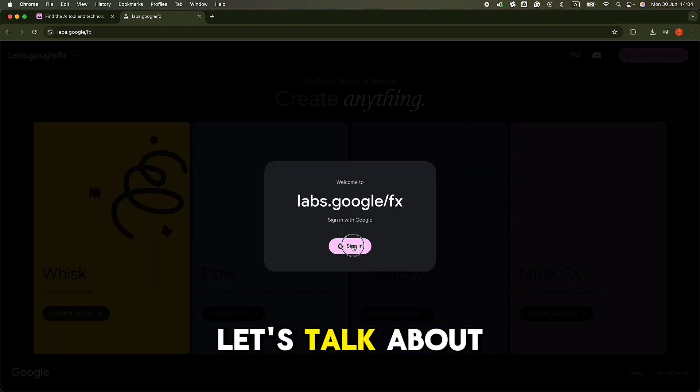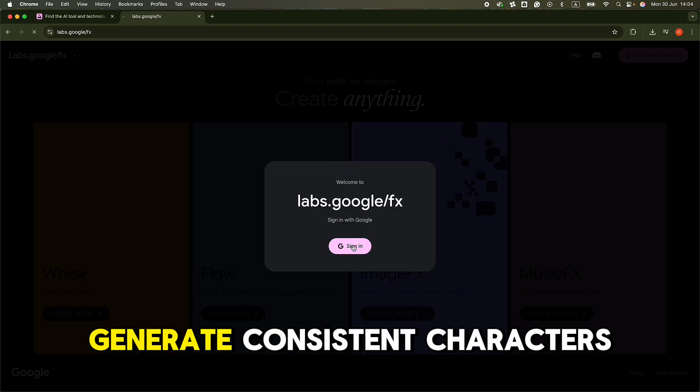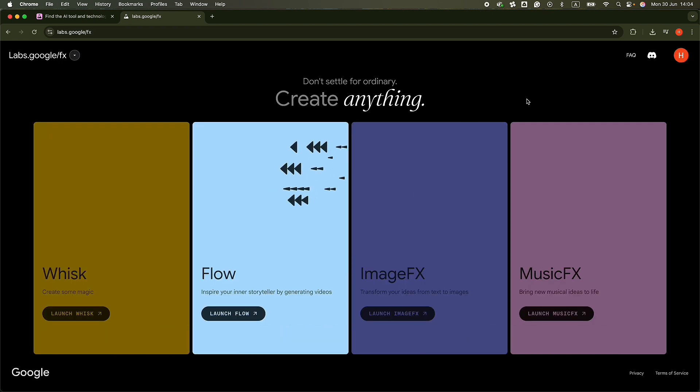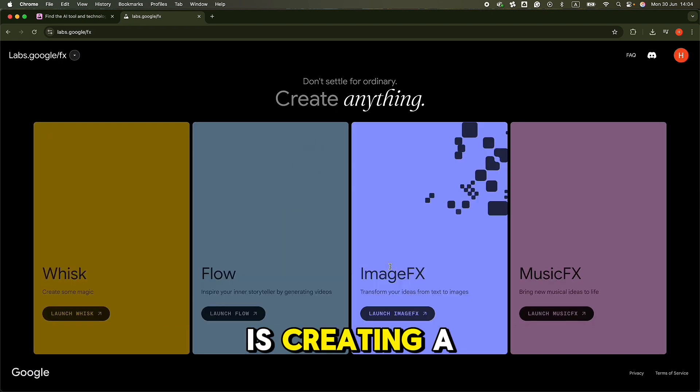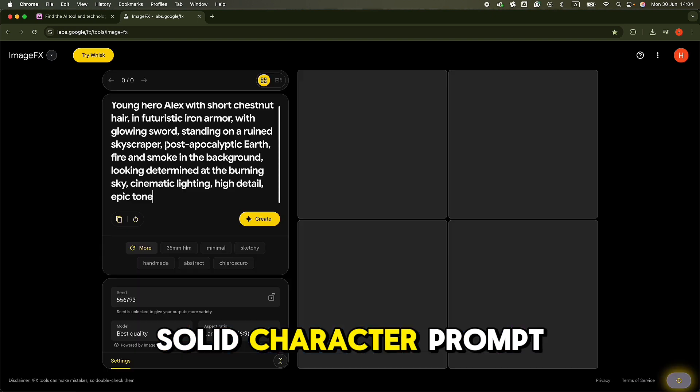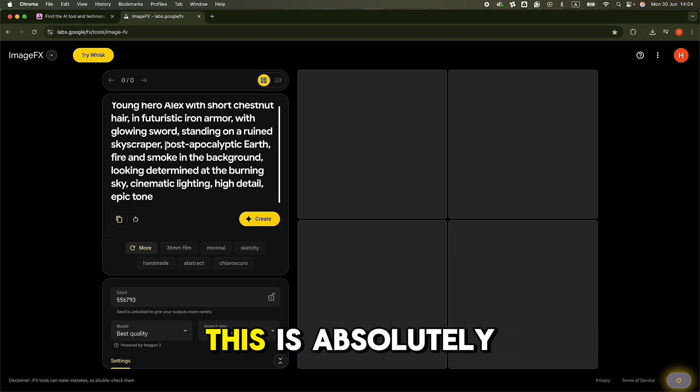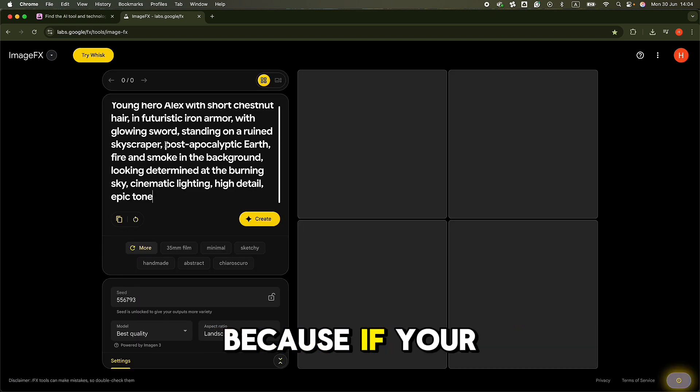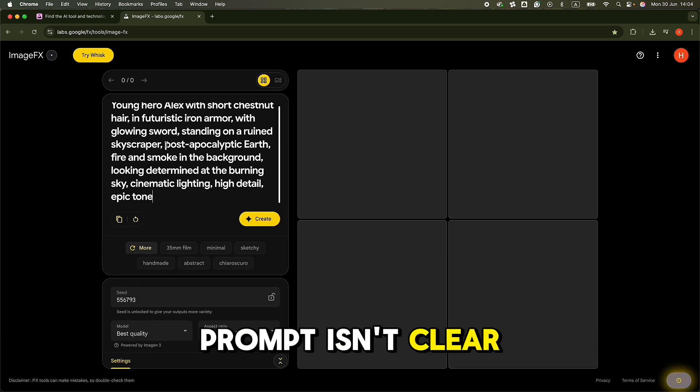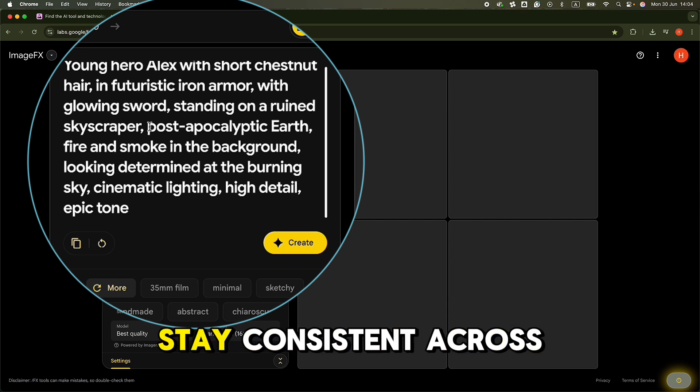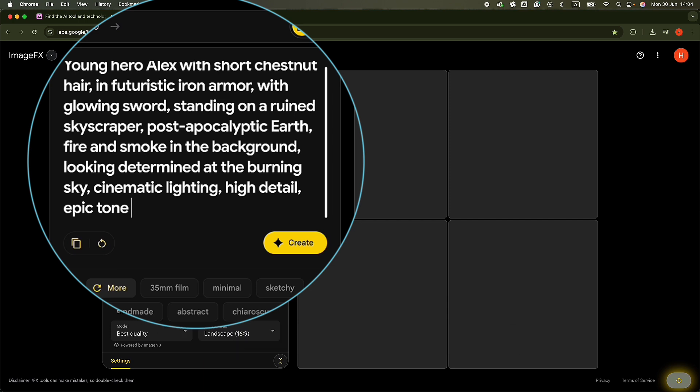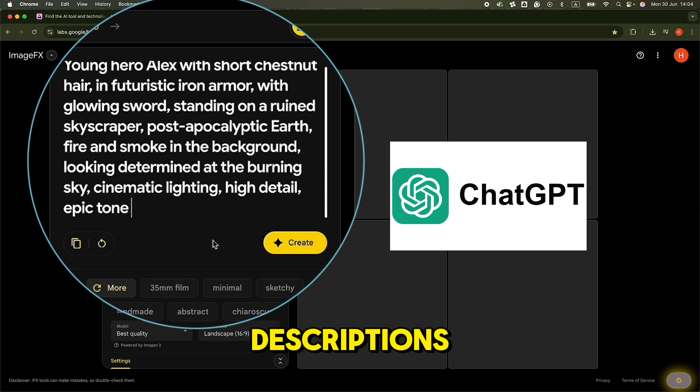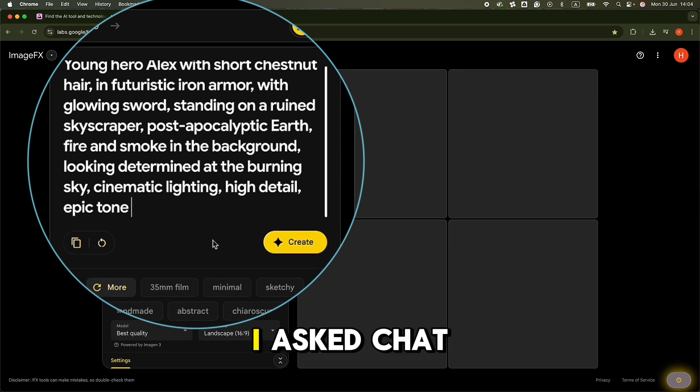All right, now that you're in, let's talk about how to actually generate consistent characters. The first step is creating a solid character prompt. This is absolutely crucial, because if your prompt isn't clear and descriptive, your character won't stay consistent across scenes. I like to use ChatGPT to help brainstorm strong character descriptions.